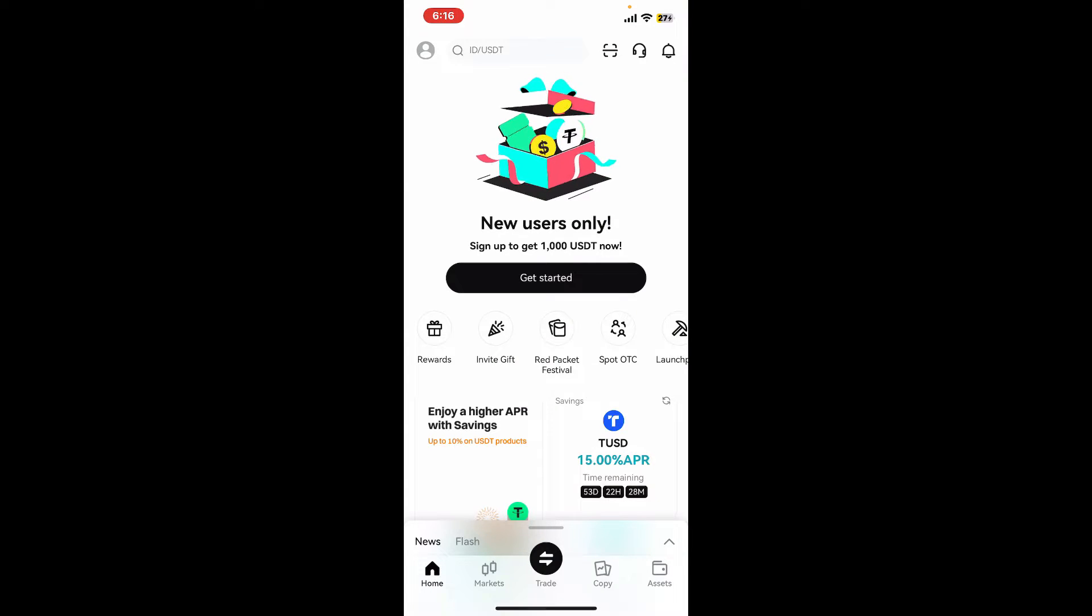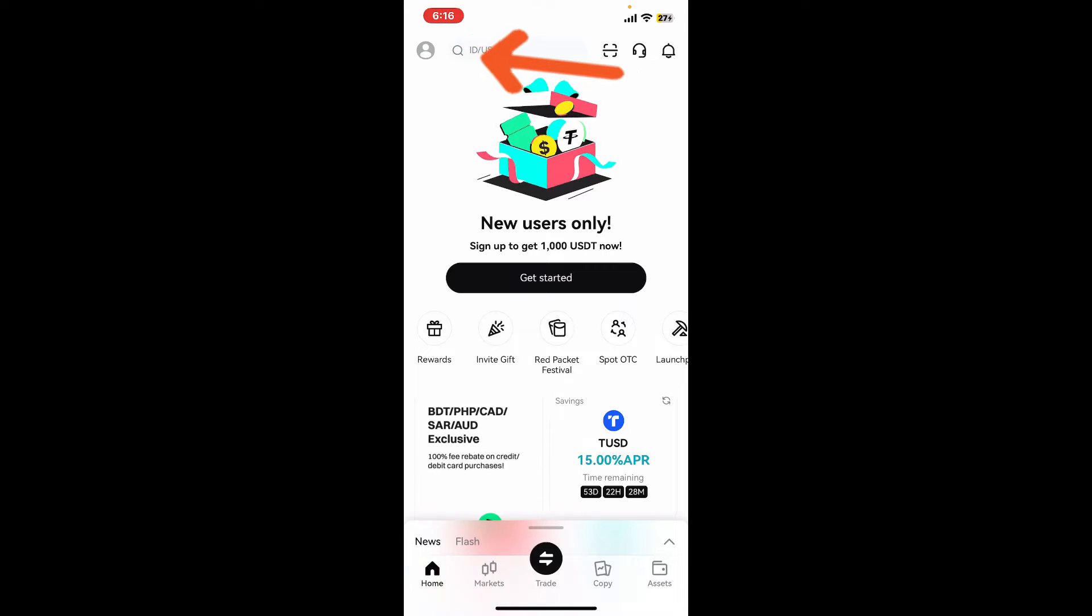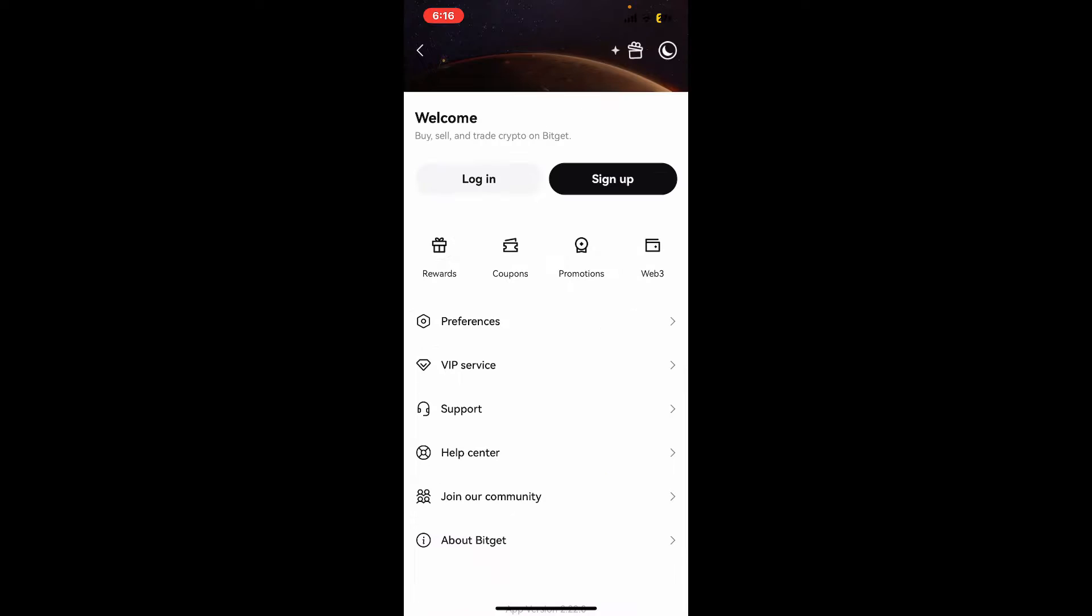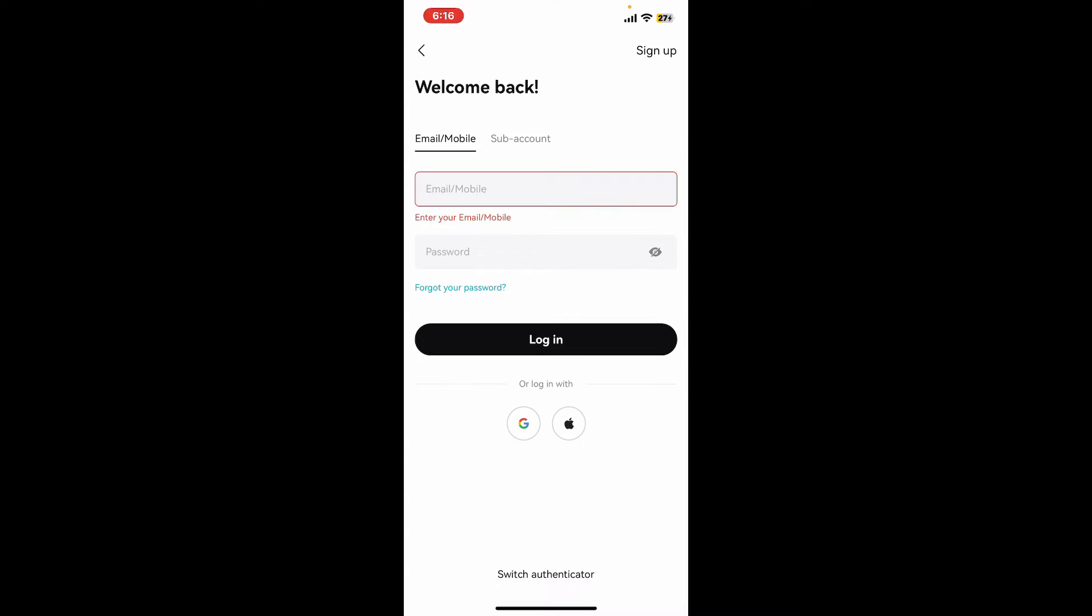In the welcome page, tap on log in in order to log into an existing wallet. In the login page, you can go ahead and enter your email or your mobile phone number followed by your account's password.